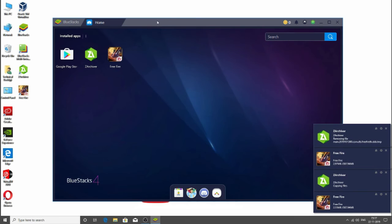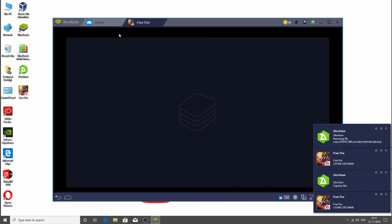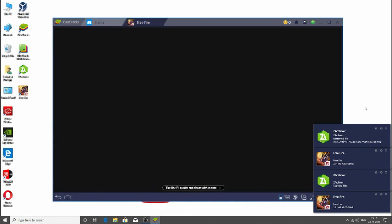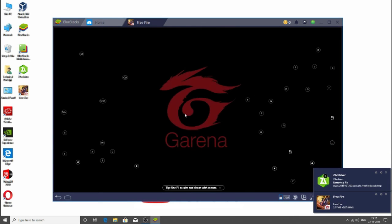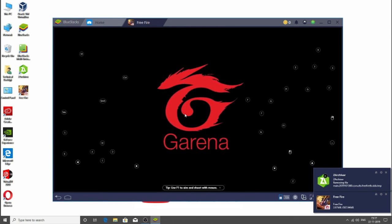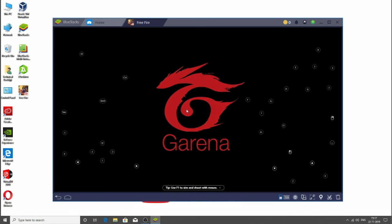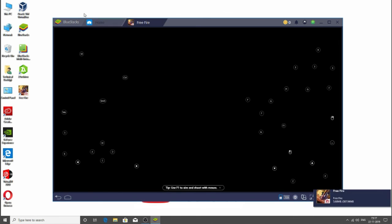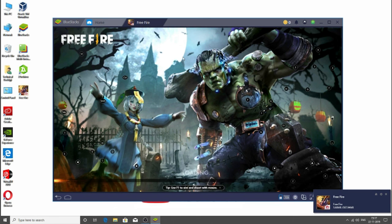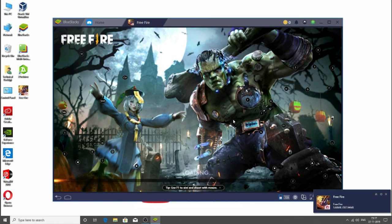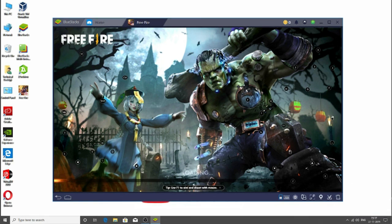And boom, you have Free Fire on your PC. Let me show you. So as you can see, it doesn't require me any kind of download. Now you can play the Free Fire as you want.